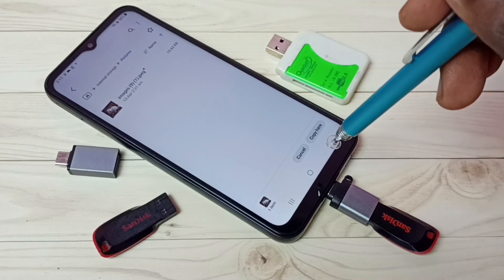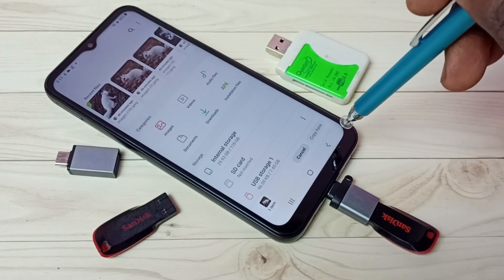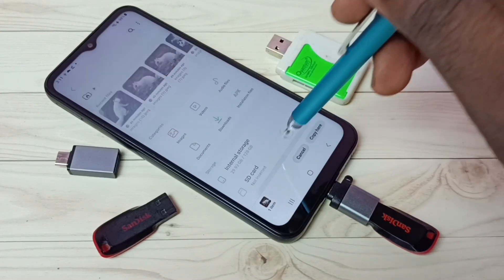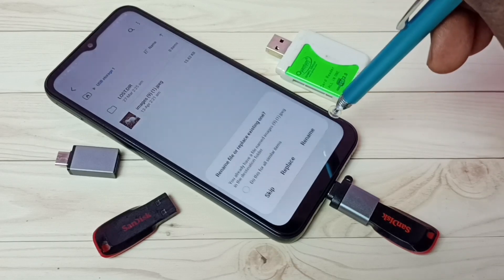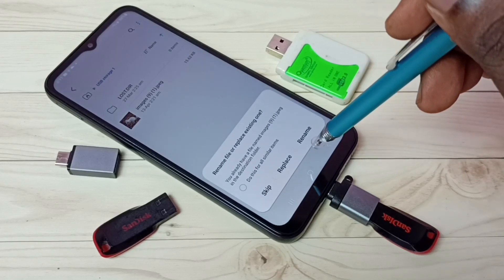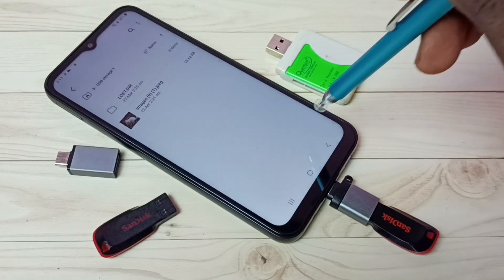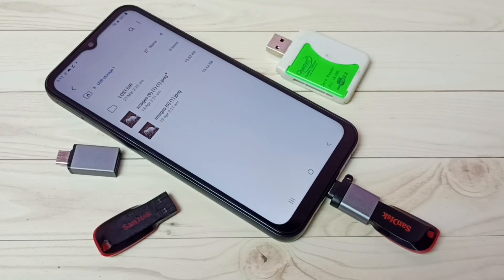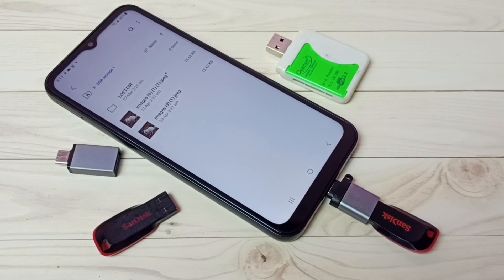Okay, then go back. Go back, then tap on USB Storage 1 — I am going to paste here. Tap on Copy. Then tap on Rename because that image is already there — let me tap on Rename. Done. So now we can see two images. This way we can copy files from the mobile phone to the pen drive.